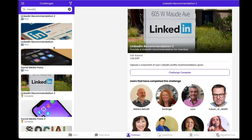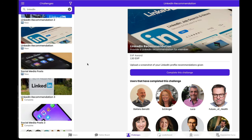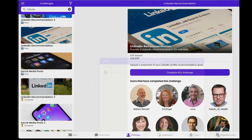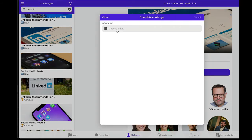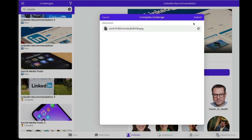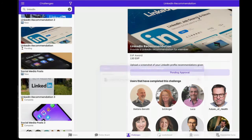Again, we've got the original. Upload a screenshot, profile recommendation. So I'm going to be doing that one right now. Complete the challenge. Choose a file. Open. And submit.